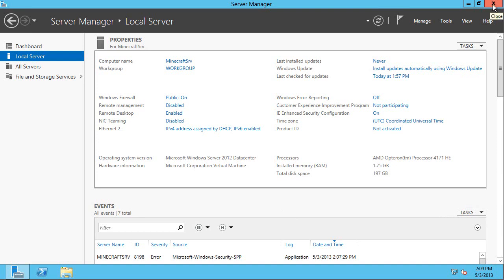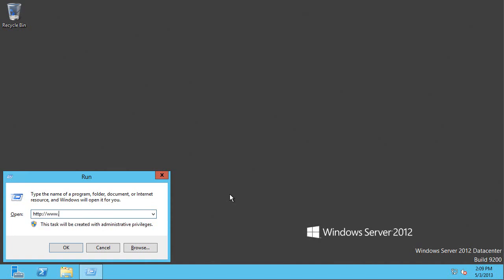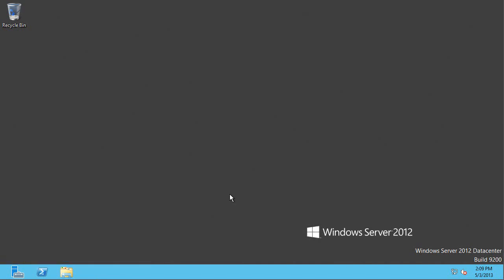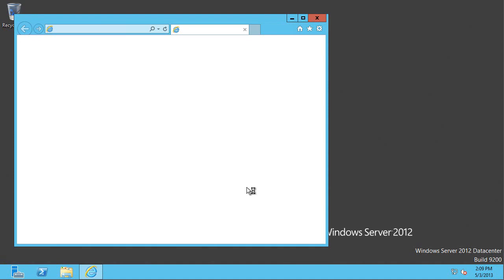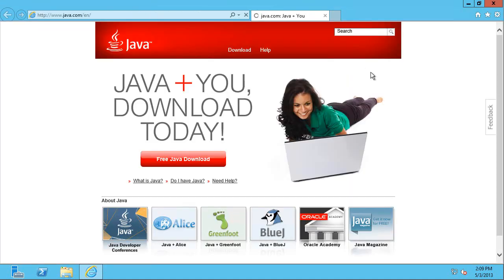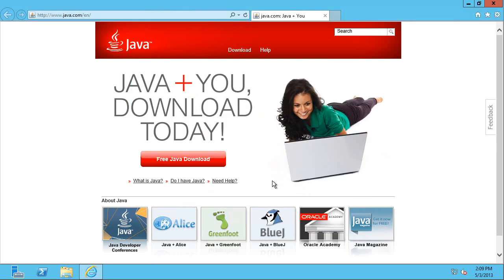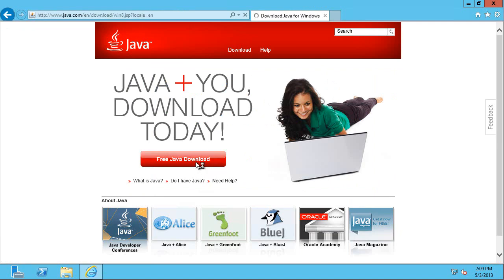I'm going to close server manager. And the first thing I need is to actually install Java. So we're going to go to java.com. And by default, it will try and install the 32-bit version of Java. Minecraft will actually perform much better running the 64-bit. So fine, we can use the recommended settings. So I want the free Java download. But I'm not going to just do the agree and start free. I'm going to go down to the bottom and see all Java downloads.